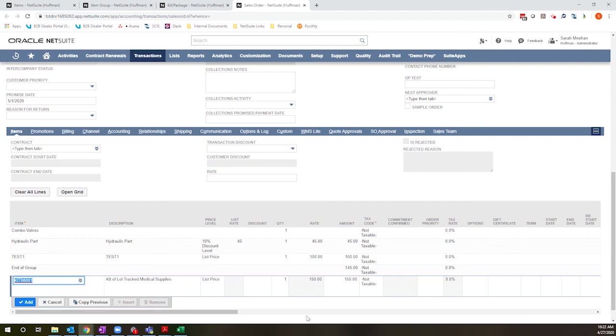In either case, neither the item group nor the kit actually contains inventory. The inventory impact will always occur at the component level. So you will always see reduced stock when a component is fulfilled for the group, but you will never see inventory living at the kit or group level.